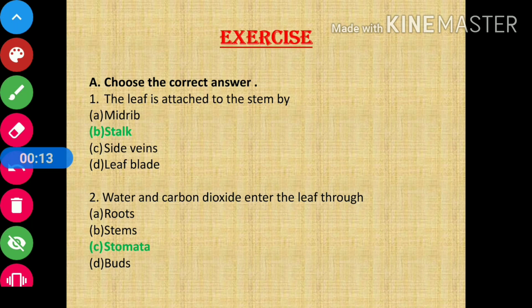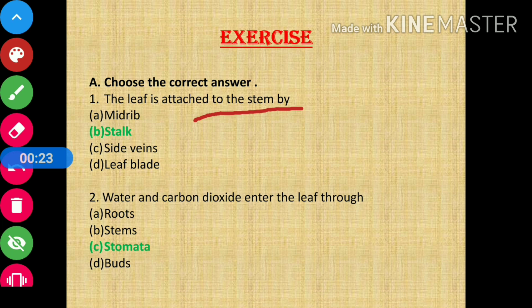So the first question is: the leaf is attached to the stem by? The answer is stalk.